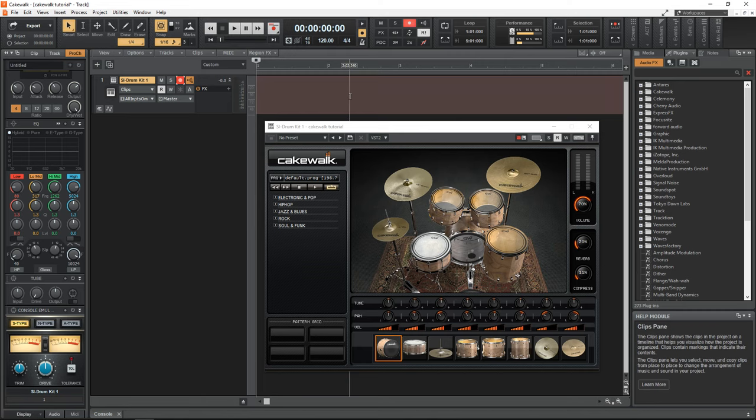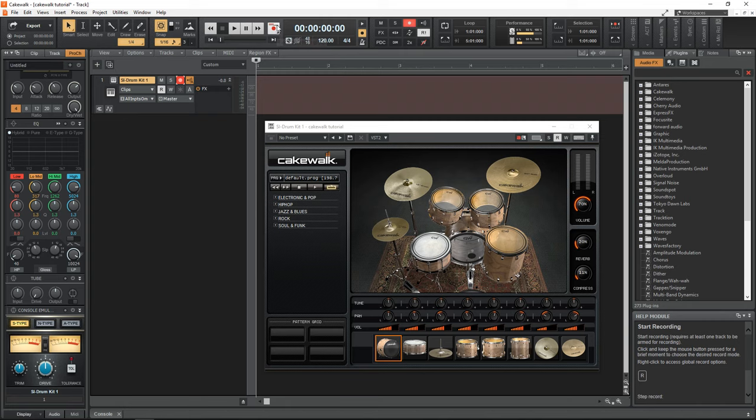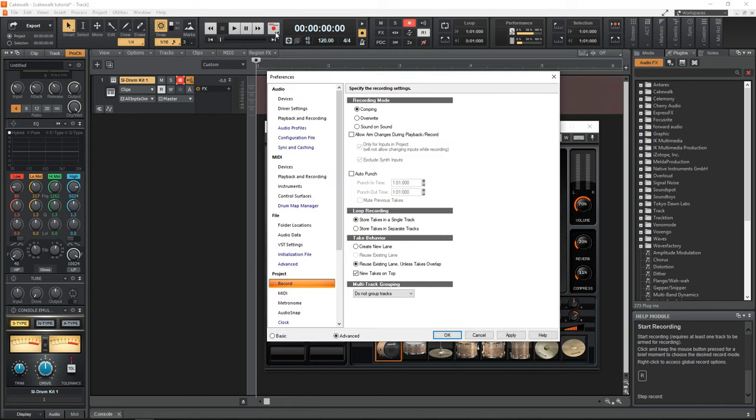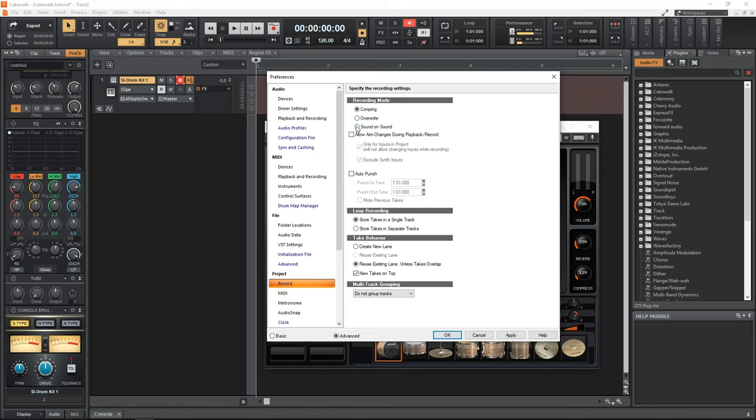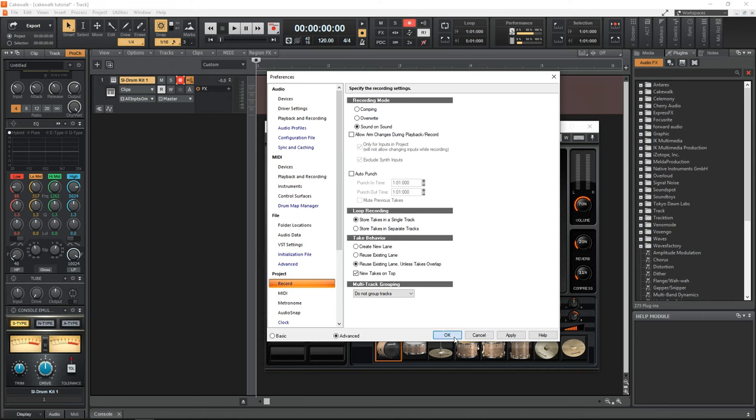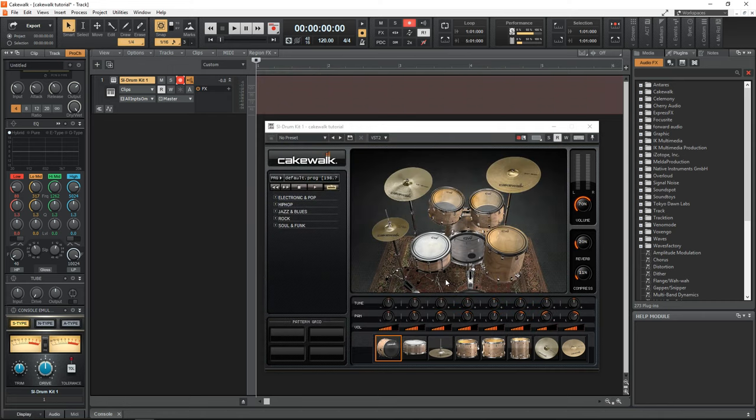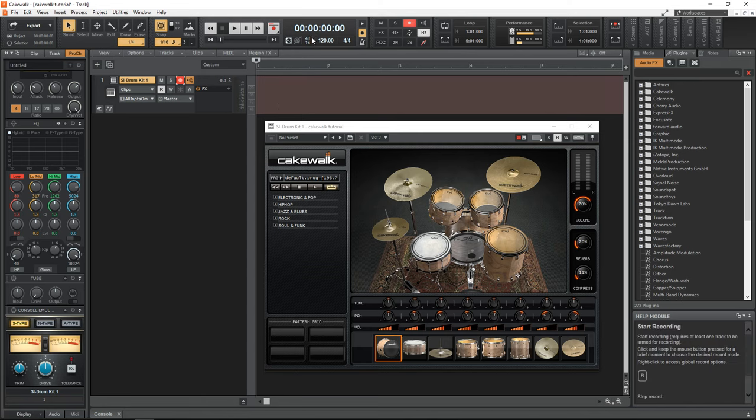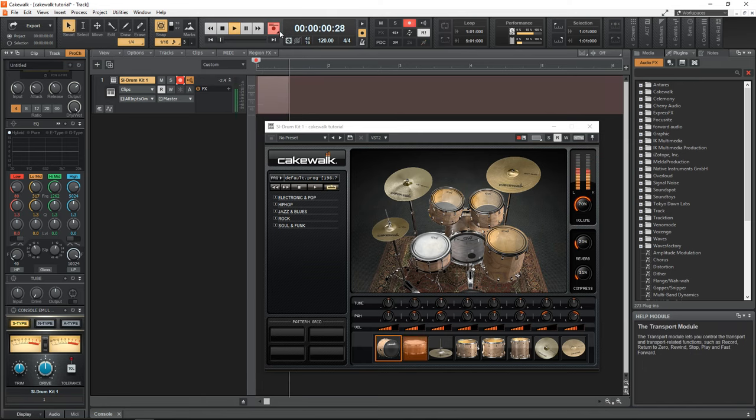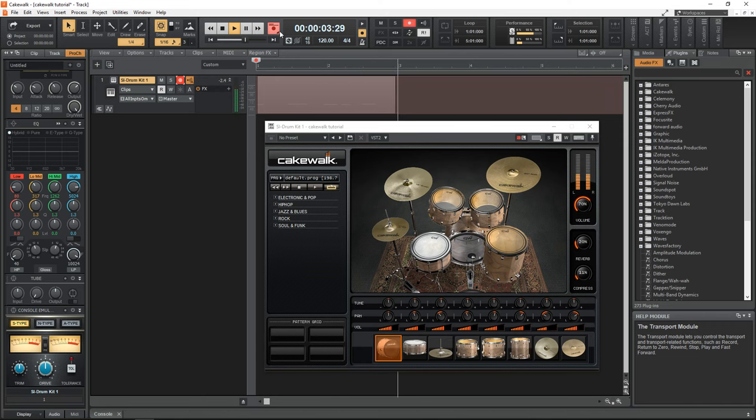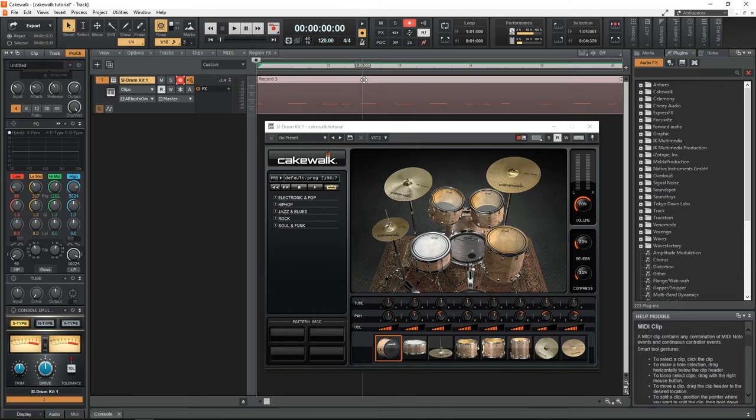And another setting that I'm going to change right away is the recording mode. So what you want to do is go to the record button right here, right click on it. Then under the recording mode section, click on sound on sound. Then click OK. What this does is it allows you to record over top of MIDI without overwriting it, so you can add notes in and we're now ready to record.